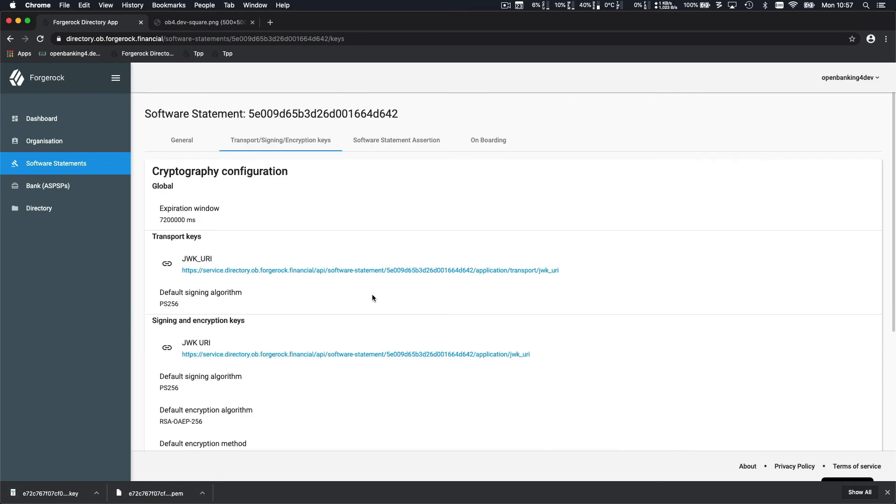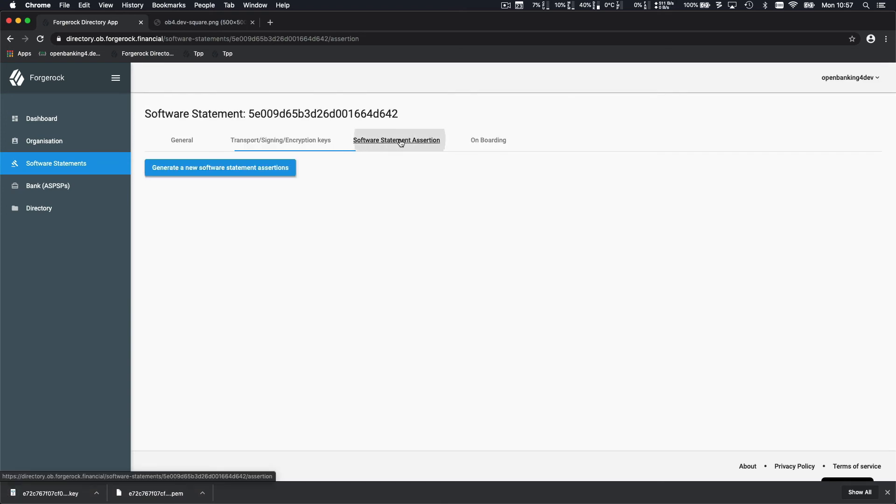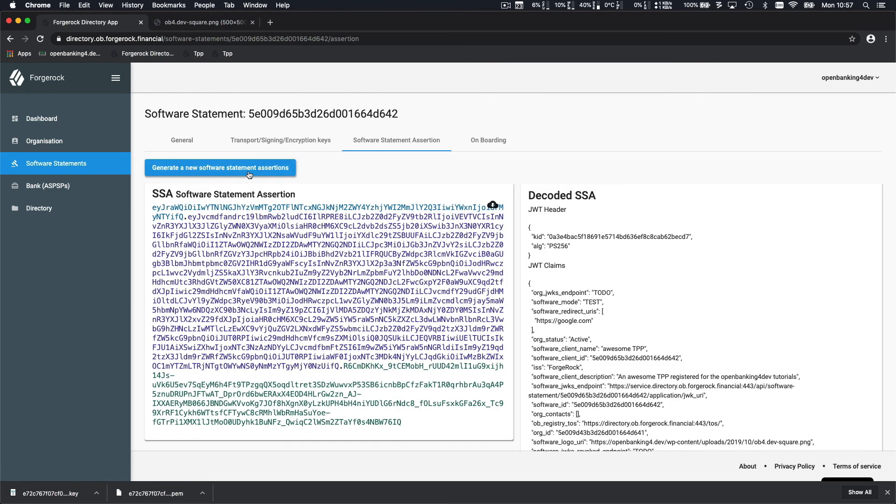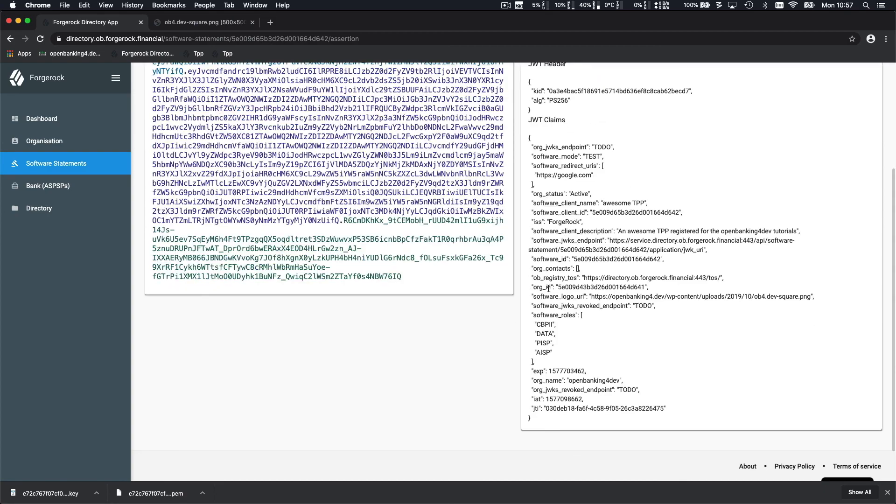Another role of the directory is to issue a software statement assertion to all the participants. You can do it via the UI or the REST API.